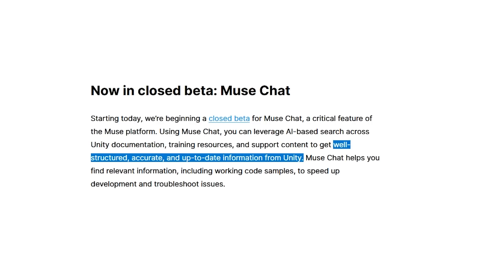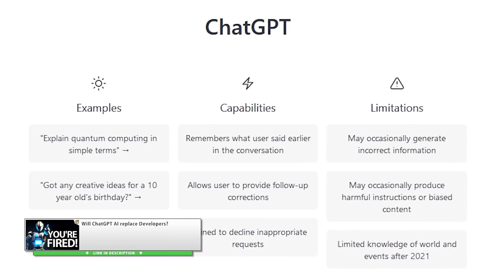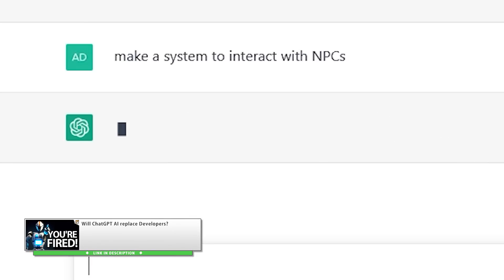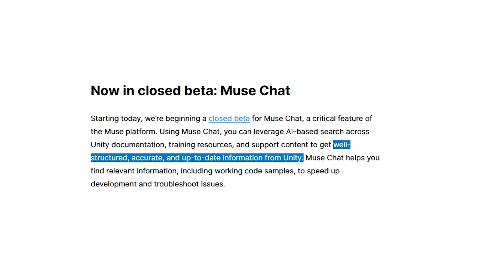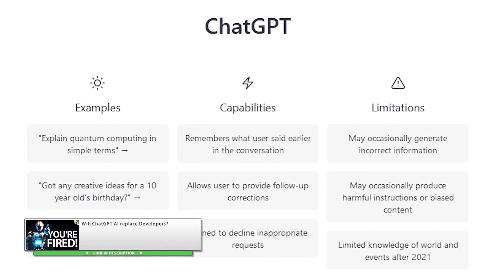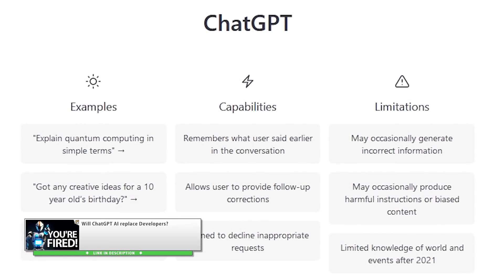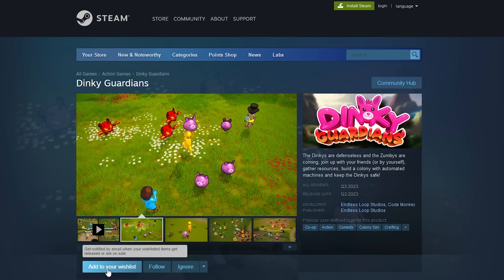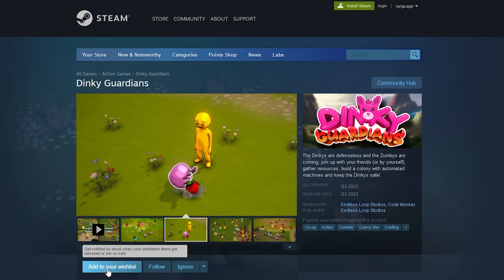I find this part extremely interesting, since one big problem with tools like ChatGPT is hallucinations — how it confidently gives you an answer even if it's wrong. So I'm definitely very curious about this focus on supposedly accurate results, including working code samples. Like I mentioned in my ChatGPT video, I would not use it to generate code, only for brainstorming design questions, which is exactly how I've been using ChatGPT in my own game Dinky Guardians.